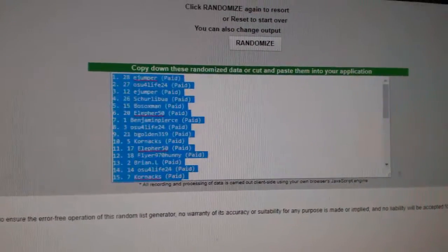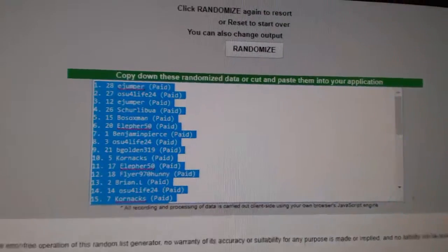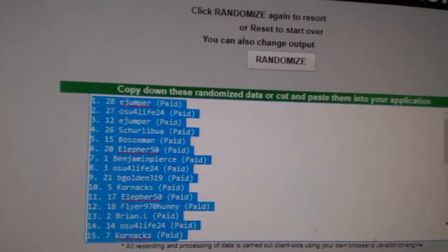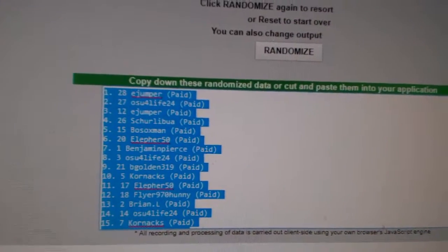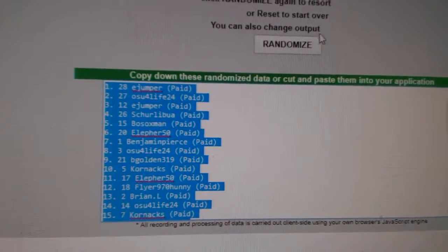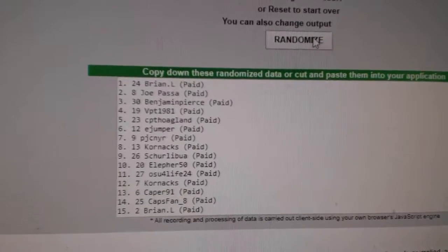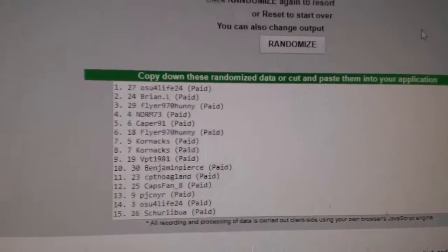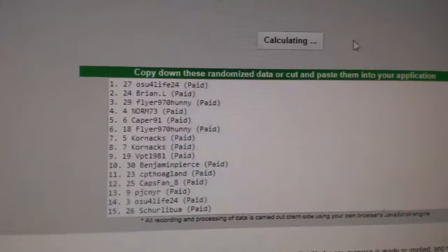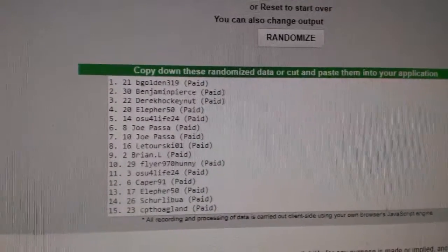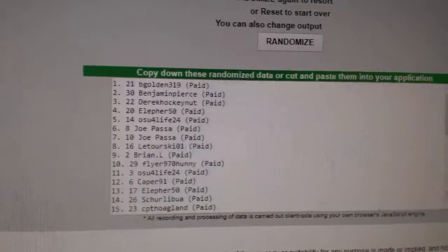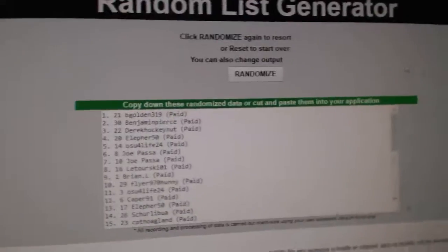And whoever is on top after three will win the free box of contenders. Best of luck, folks. One, two, three. Be golden. There we go.